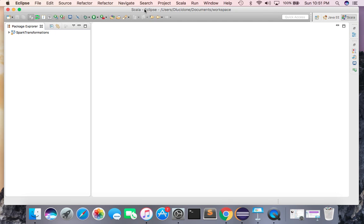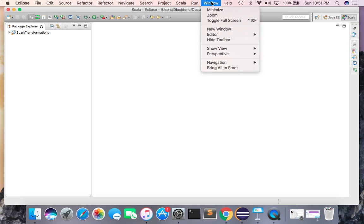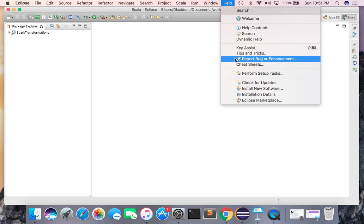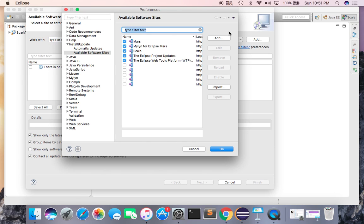I have already opened my Eclipse IDE for this project. I have created a project named 'spark transformation'. To set up Scala in Eclipse, go to the Help section, then Install New Software, and find the available software sites. In my case Scala is already installed and ticked. You need to search for Scala and install it.